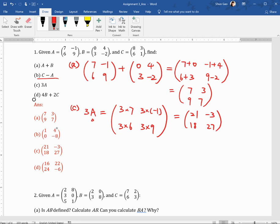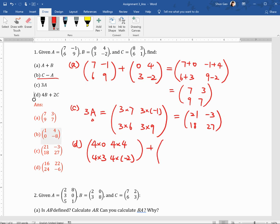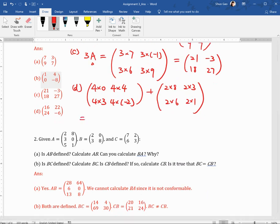For part D, everything is similar. First we calculate 4B: 4 times 0, 4 times 4, 4 times 3, 4 times minus 2. Then plus 2C: 2 times 8, 2 times 3, 2 times 6, 2 times 1. We add the pairs together: 0 plus 16 is 16, 16 plus 6 is 22, 12 plus 12 is 24, minus 8 plus 2 is minus 6.